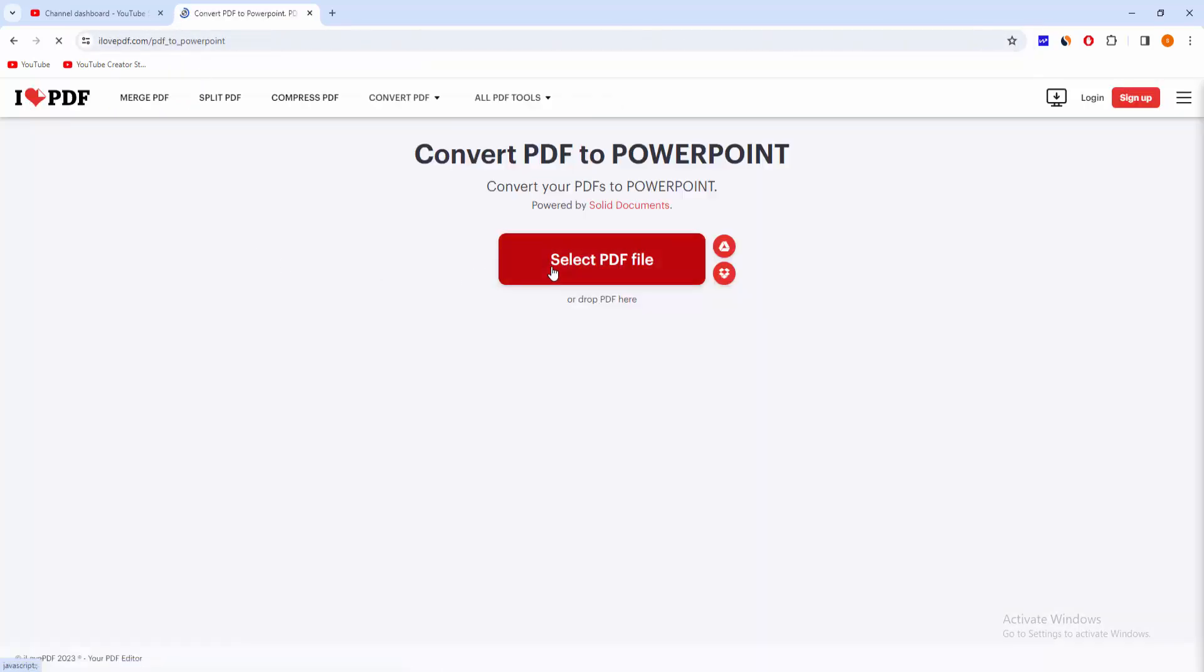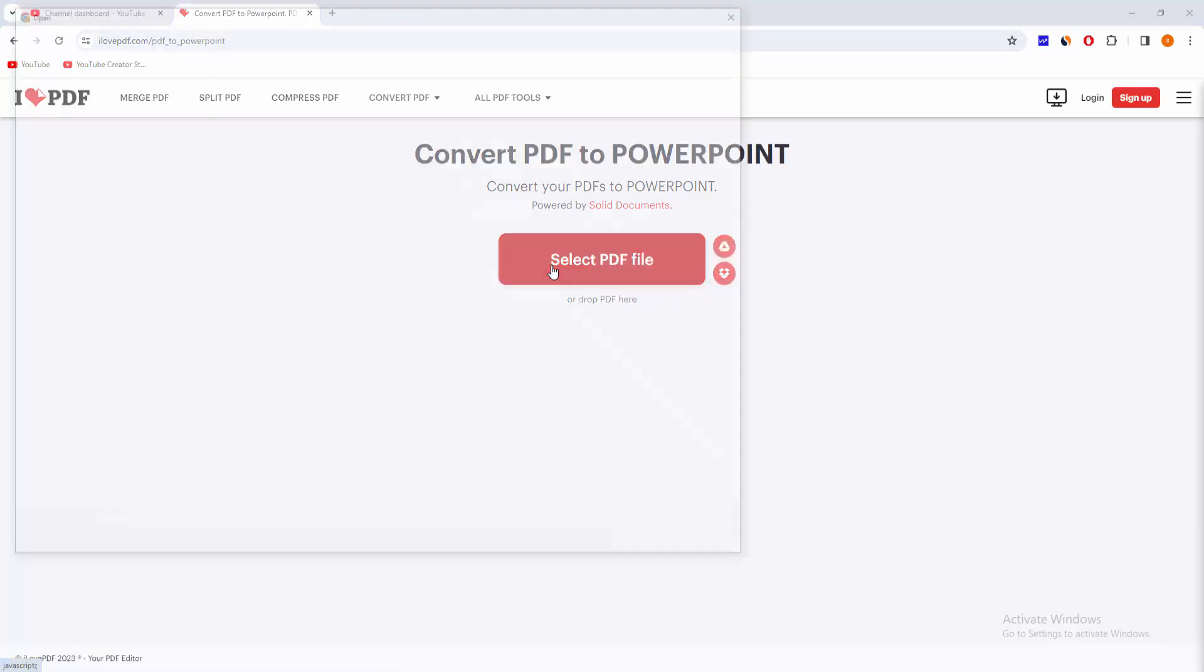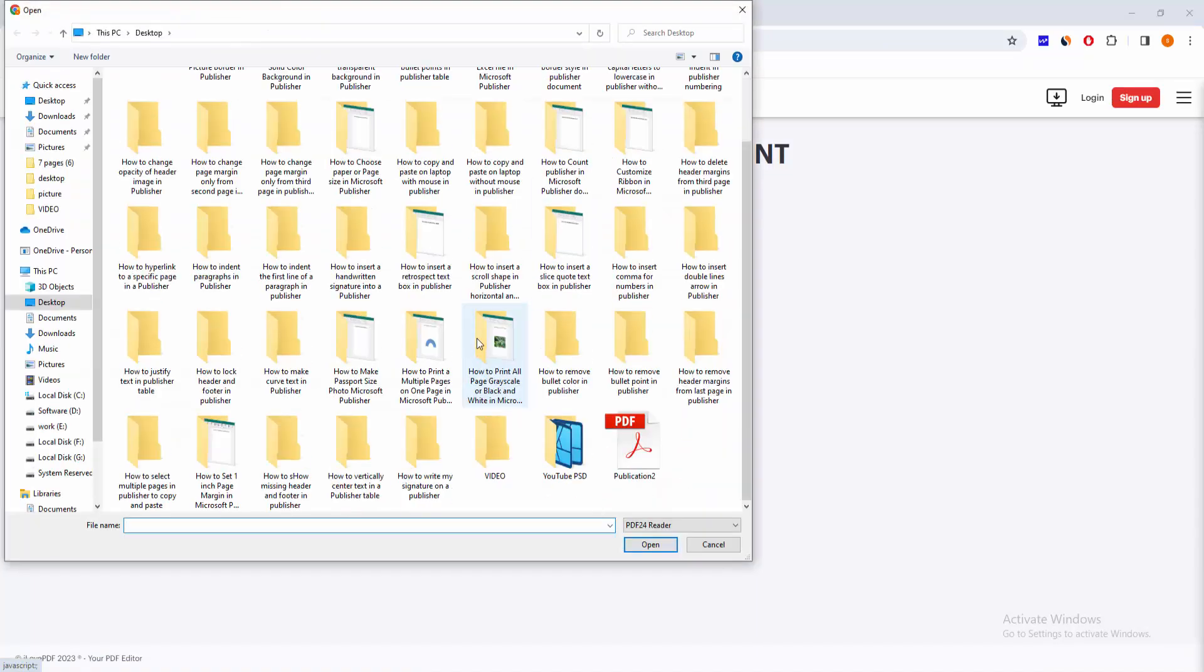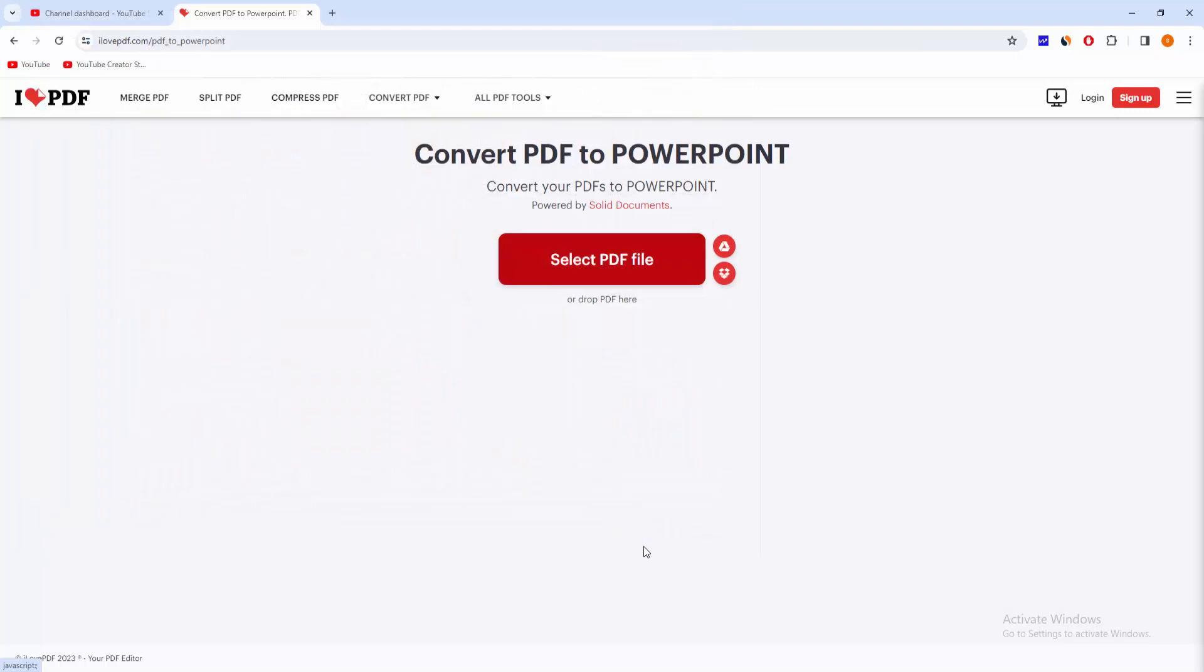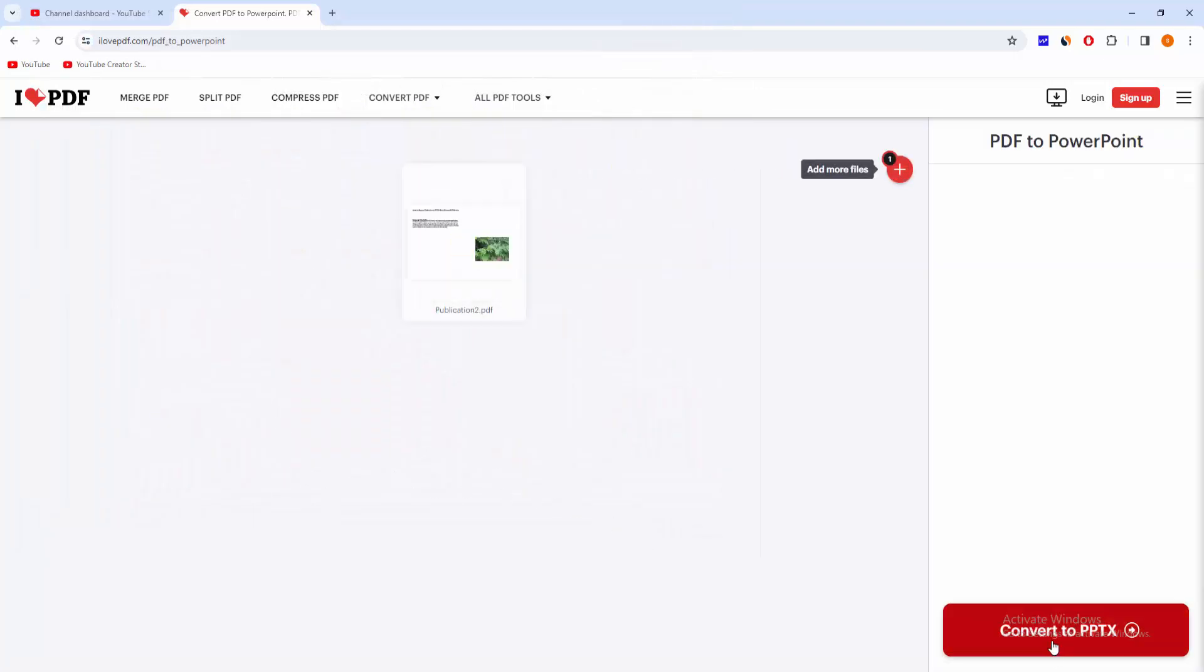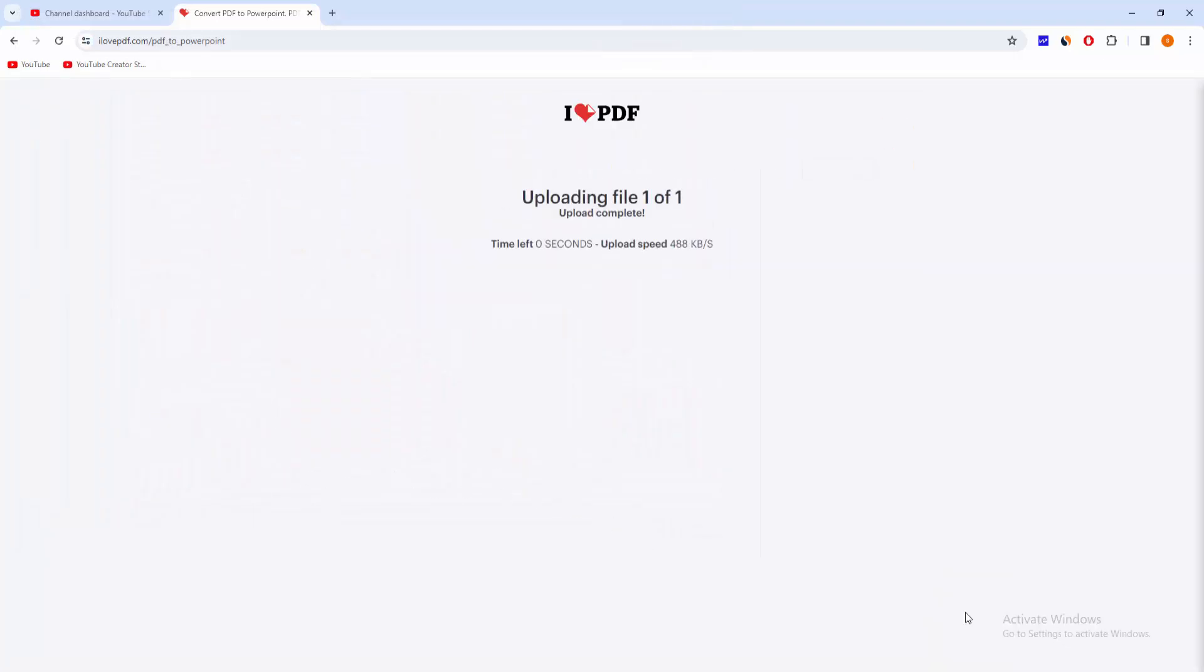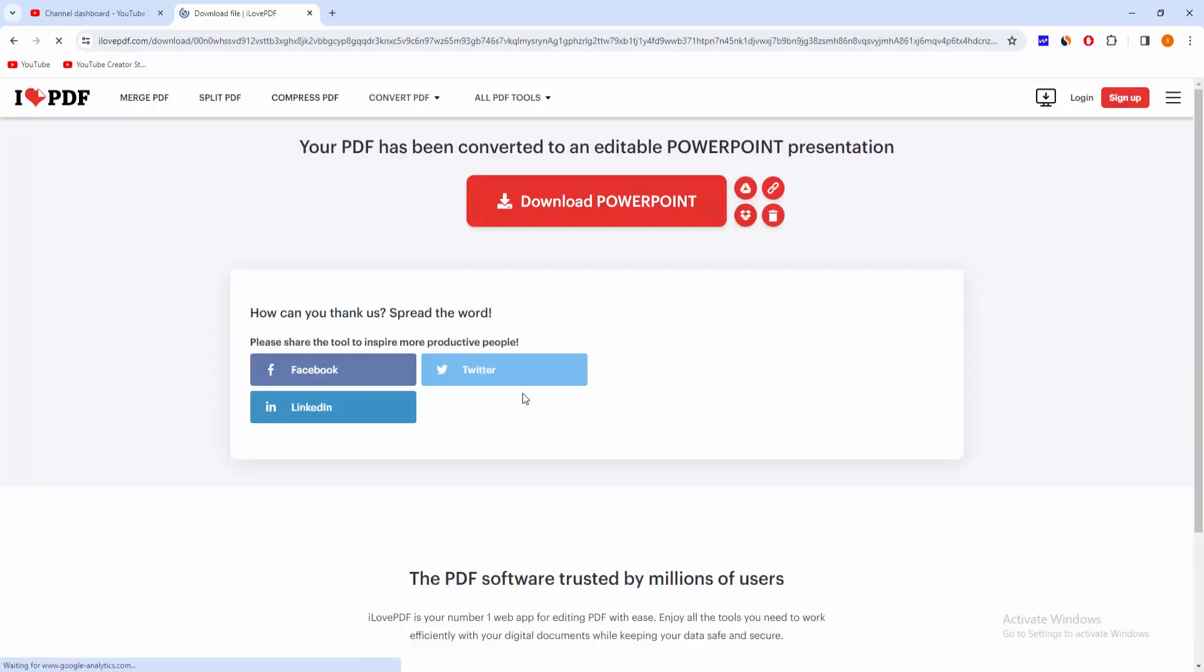Click Select PDF File, then choose your PDF file, then click Open. Click Convert to PPT and wait a moment.